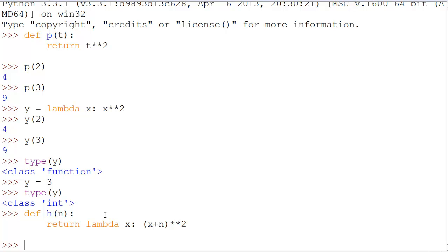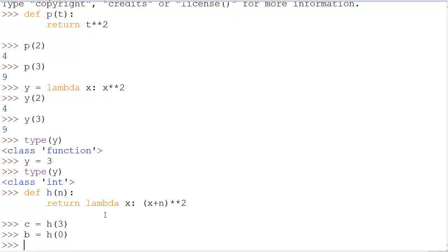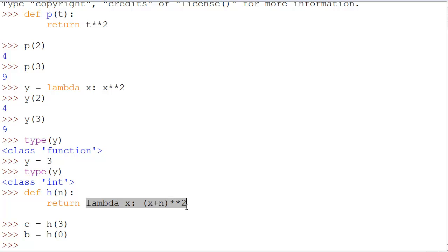when we do, let's say, c = h(3) and b = h(0), we have actually changed this variable and made these contain the function or the lambda expression with n being an actual value.